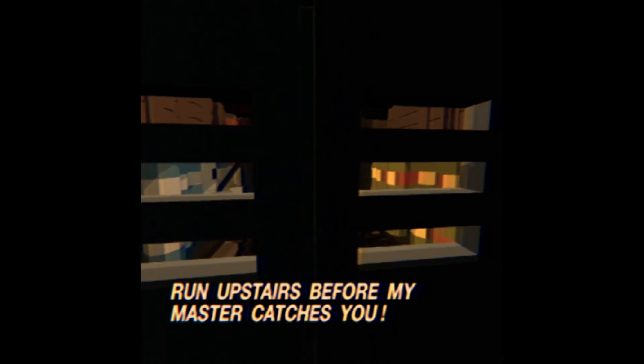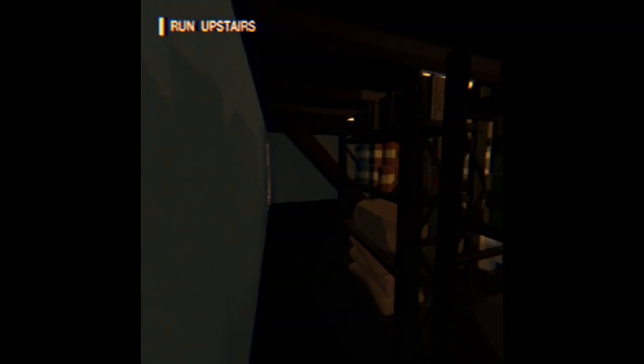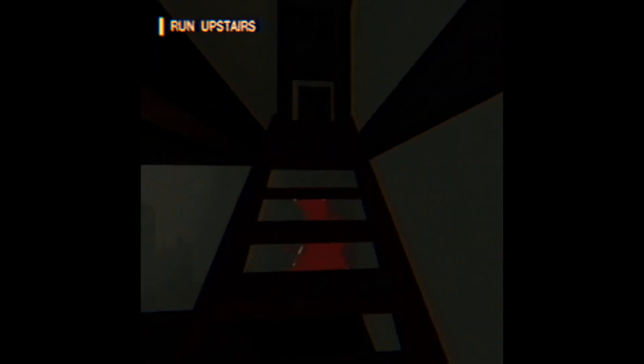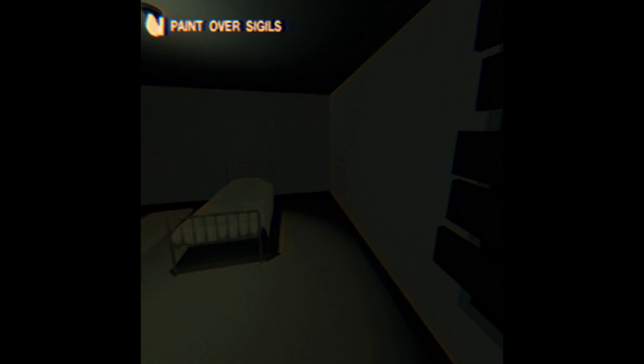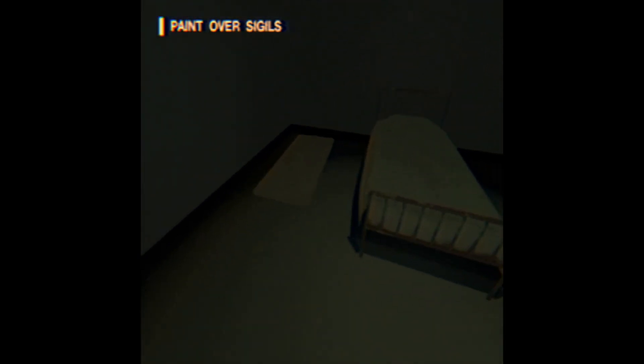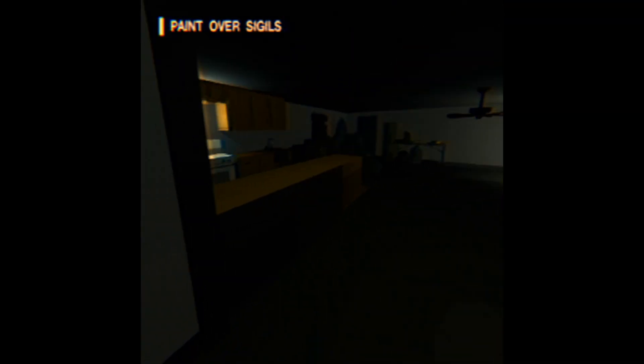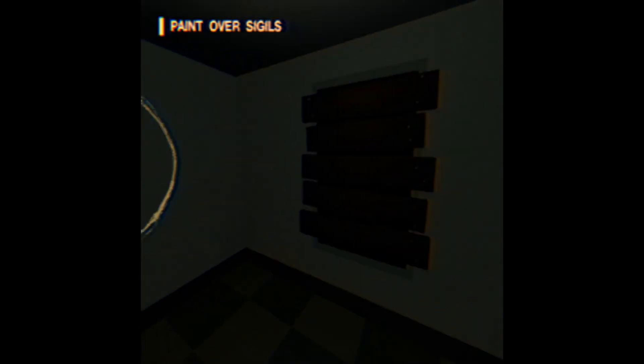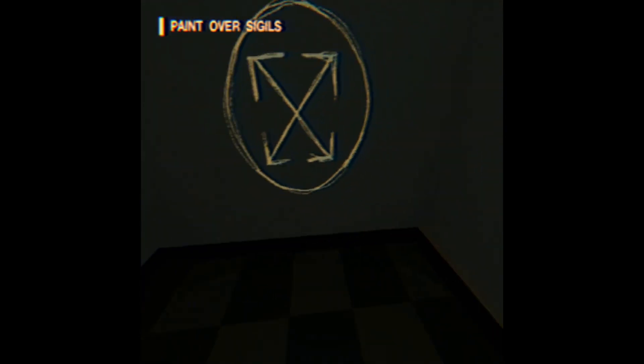Run upstairs before my master gets you. Okay we gotta go. Oh he's up there. Oh so that's why the windows are dark. Paint over sigils. Oh wait, take light, found a light bulb.